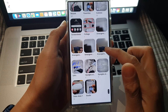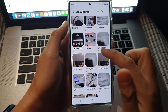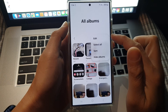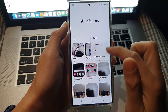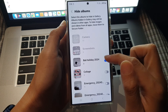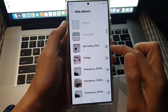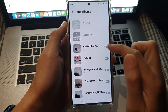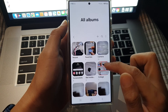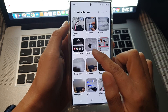To show an album again, tap the back button, then tap on Hide Albums. In here, turn off the toggle button next to the album that you want to show again. And that's it — that is how you can show or hide albums in the picture gallery on the Samsung Galaxy S24 series.